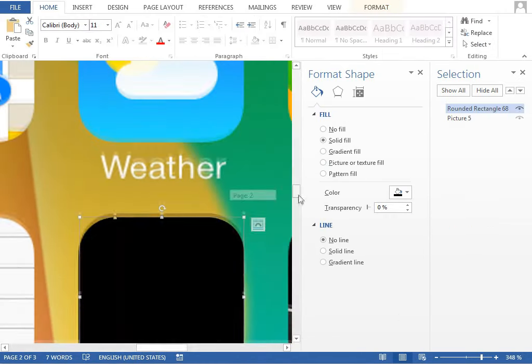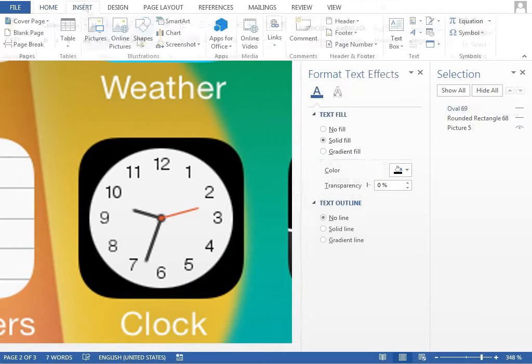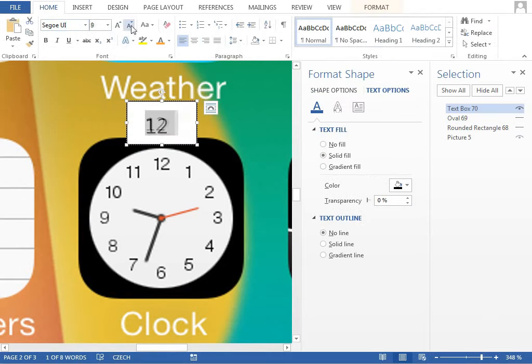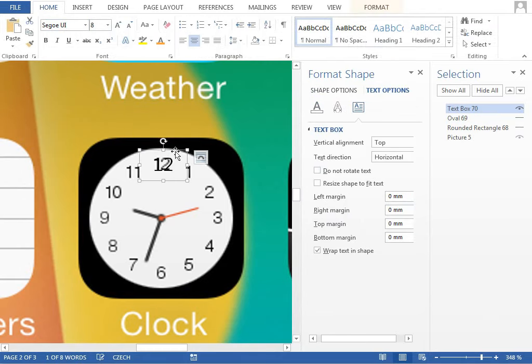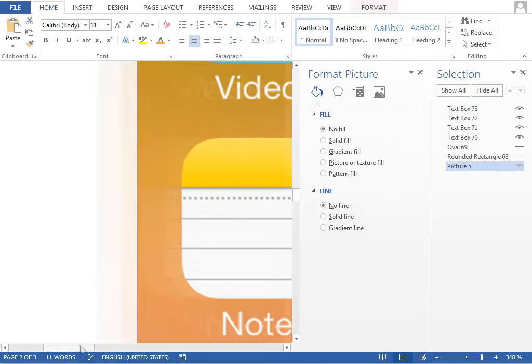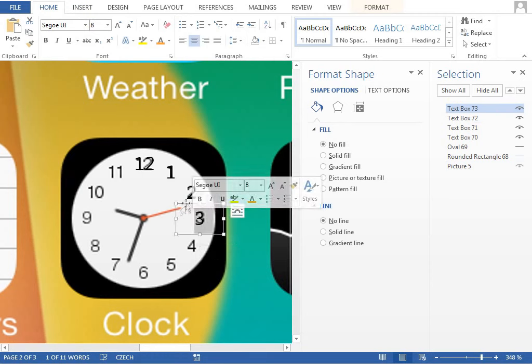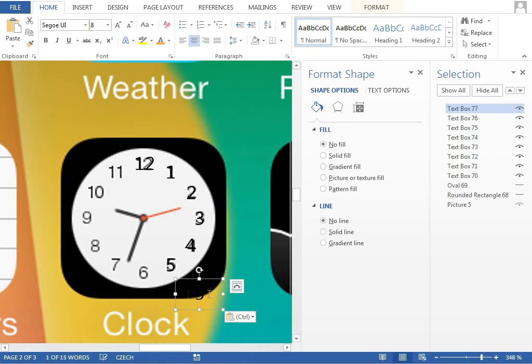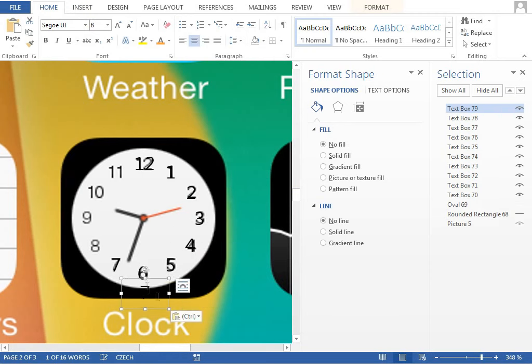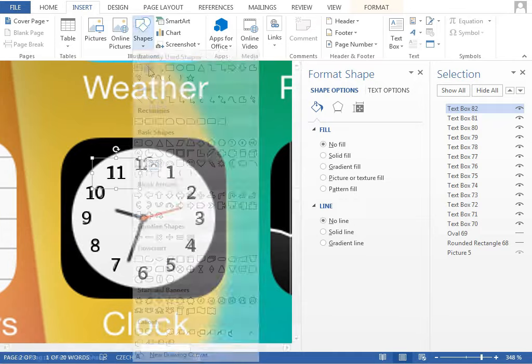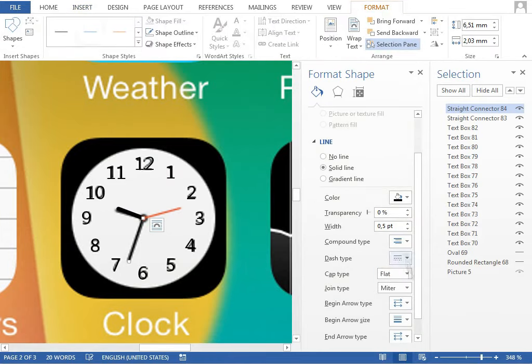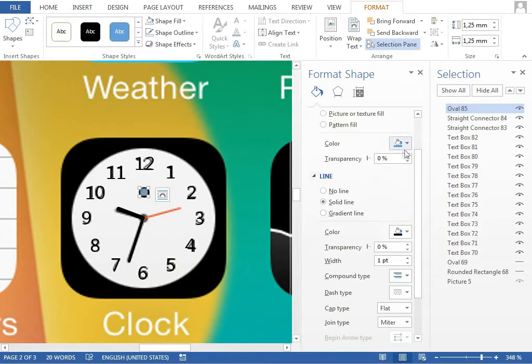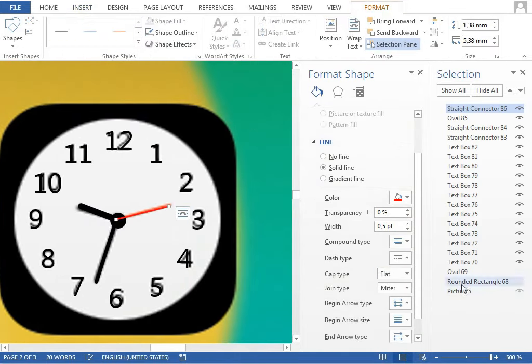The clock icon is actually pretty easy but it takes some time to duplicate the text box 12 times and position every number precisely. There is a cool little trick, when you drag an object with the CTRL key pressed, you create a copy. It is much faster than using CTRL C and CTRL V shortcuts. The middle part is made from lines and circles and the hardest part here is to position everything properly.